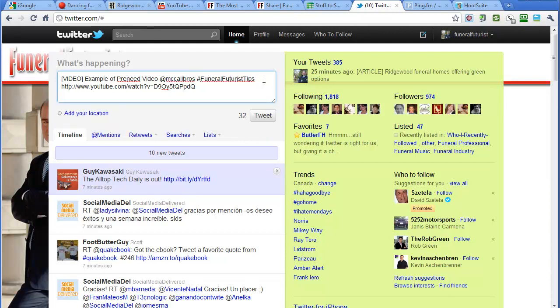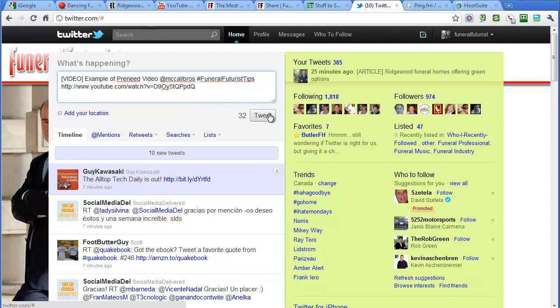So you'd want to use one of the URL shorteners, and you'll see an example of that in a minute with Ping and with HootSuite. But since this is short we can just share it right from here. Always leave, I like to leave about at least 10 characters. Here we've got 32 characters available.